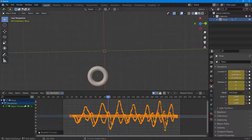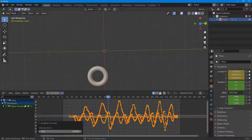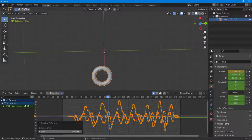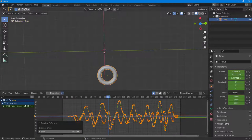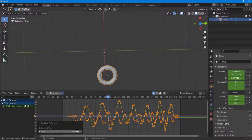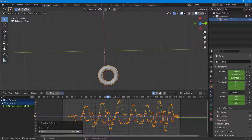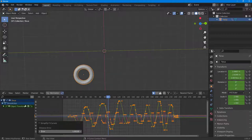Once you click on it, you get the Simplify F-Curve option. Increase the error right here. Right now it's zero. Increase the error and the motion gets simplified, as you can see right here.